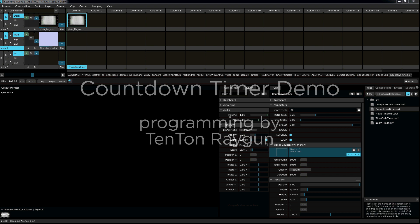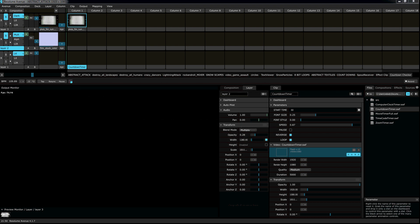Hello. This is a demo for the countdown timer plugin for Resolume Avenue and Arena. With it, you can generate a numerical countdown that will run any speed, style, and length of time that you like. You can pause, you can reverse, you can loop the timer, you can choose from different animation types, different fonts, you can even use an old-school movie leader countdown like from old movies from the 1920s.